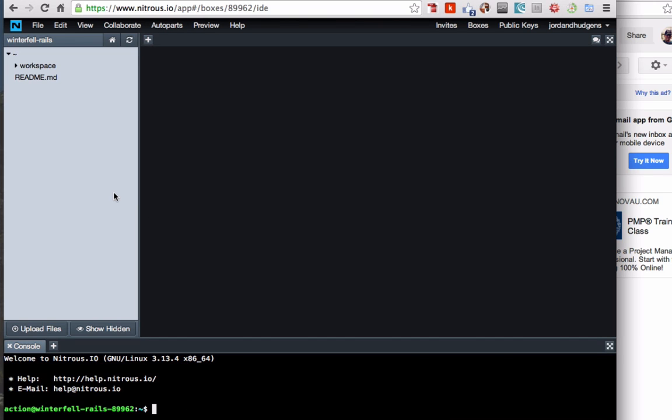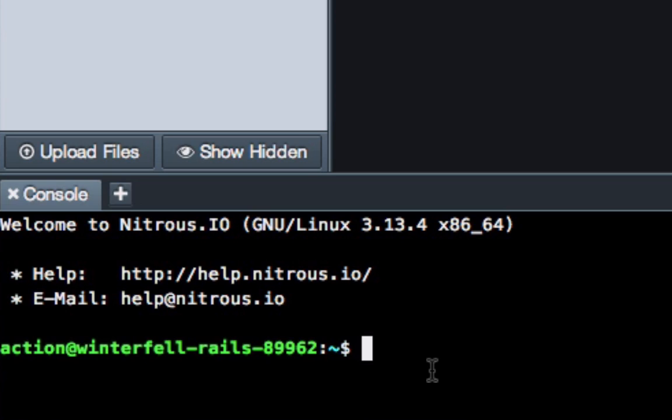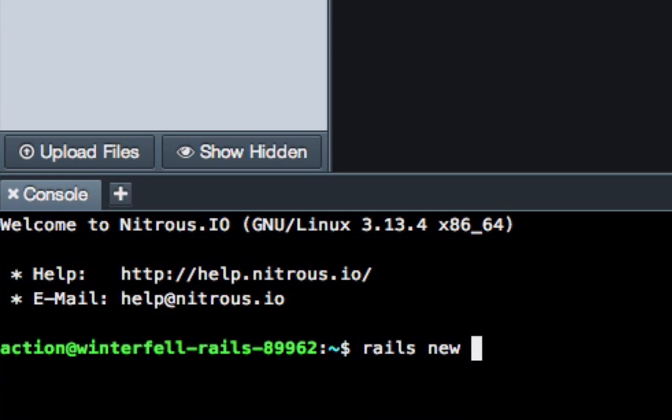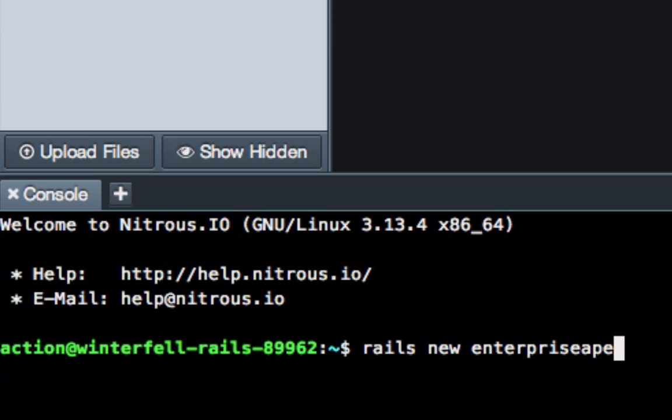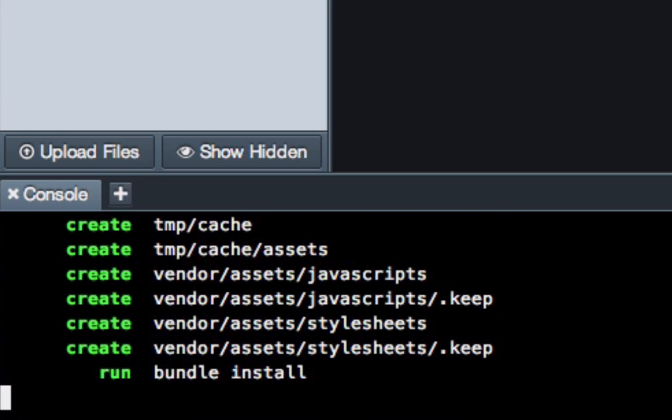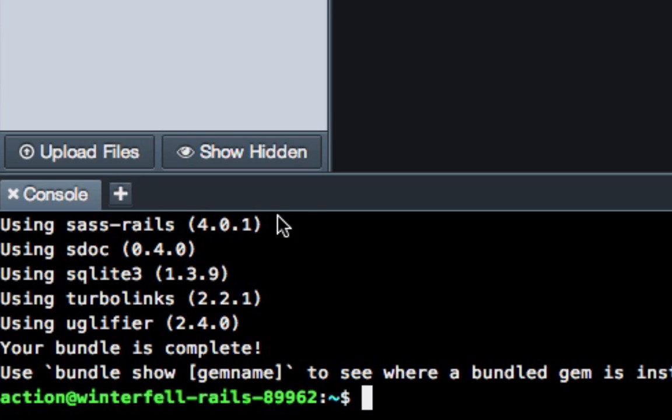We can click out of that and we're going to create our first Rails application. The Rails application we're going to be creating is called Enterprise Ape. To do that, you come down to the terminal and type in Rails new and then just the name of your project. So this one's going to be Enterprise Ape. Make sure not to allow any spaces or anything like that, and then click return. And it's going to create that for us. There it is, so it's all nice and done.